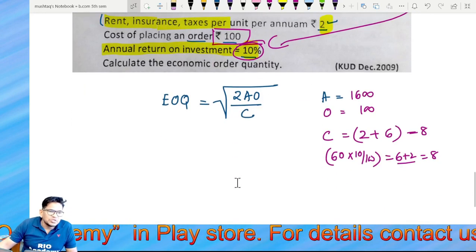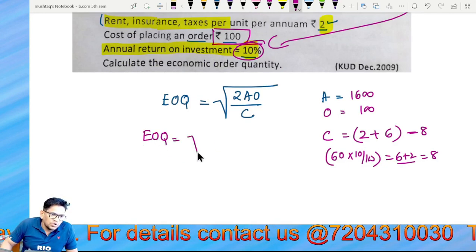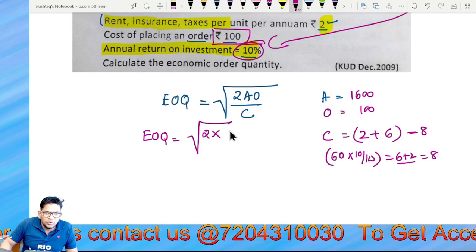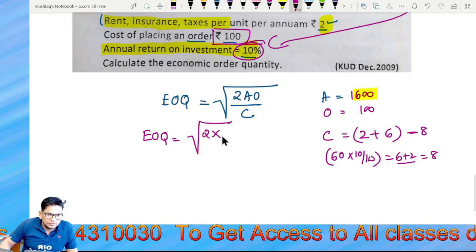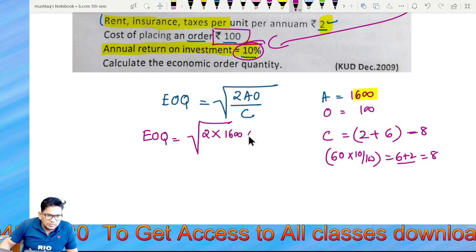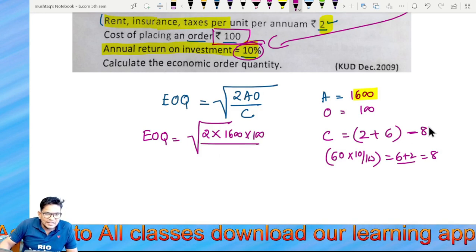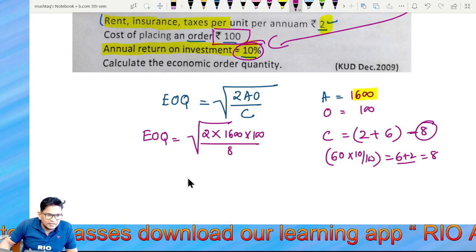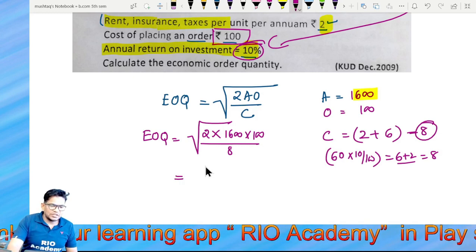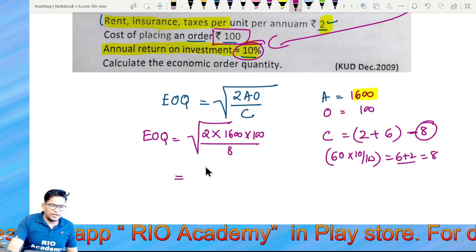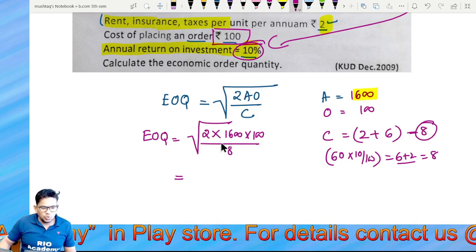Now applying the EOQ formula: EOQ = √(2 × 1,600 × 100 ÷ 8). That gives us 2 multiplied by 1,600 multiplied by 100 divided by 8, which equals 40,000. Taking the square root gives EOQ = 200 units.